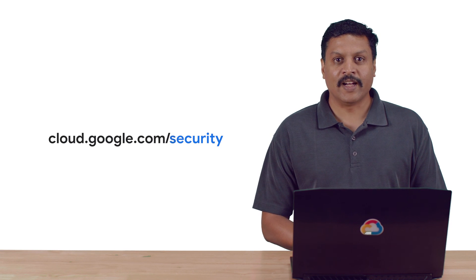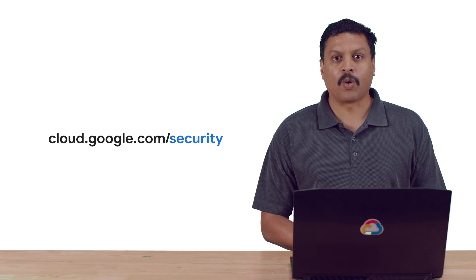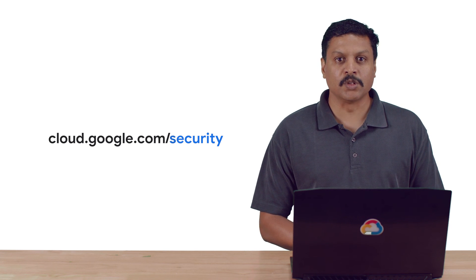Thank you for tuning in. Please visit cloud.google.com slash security for more content from Google Cloud Experts.